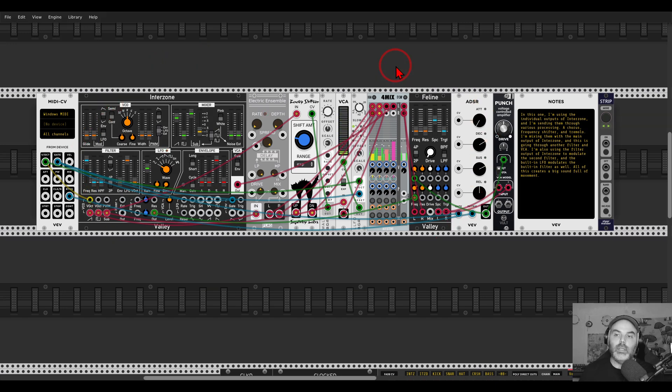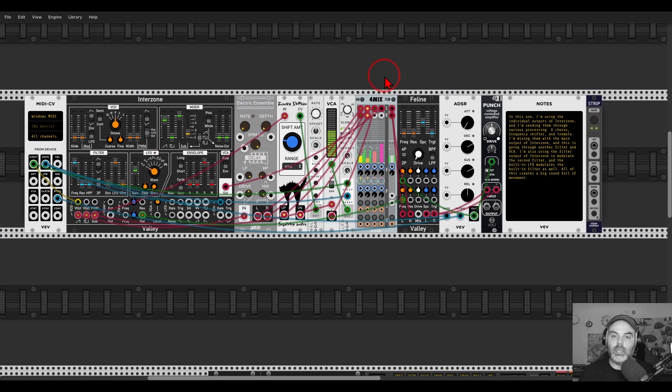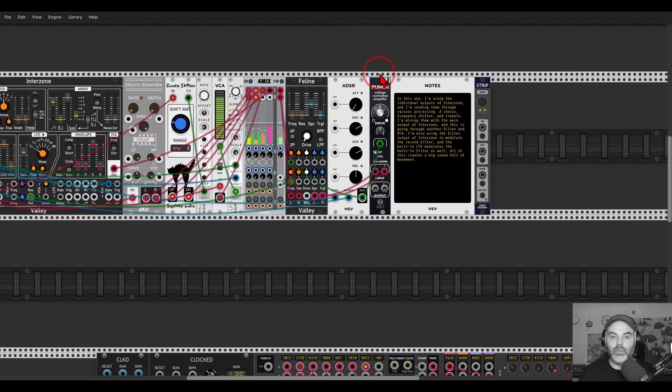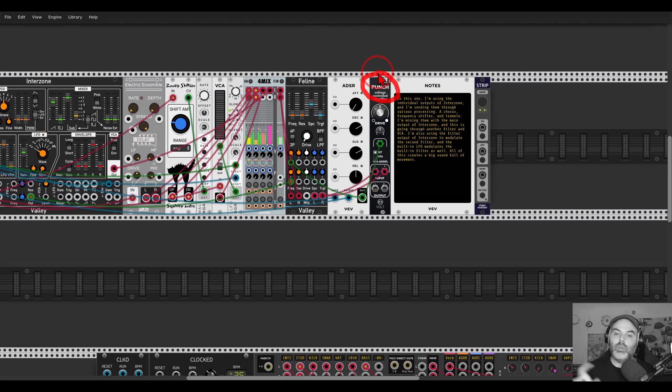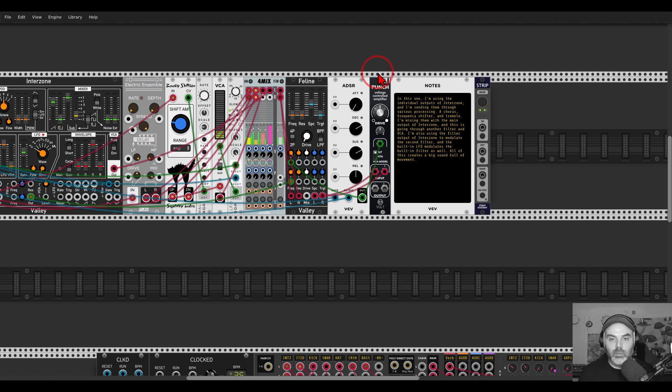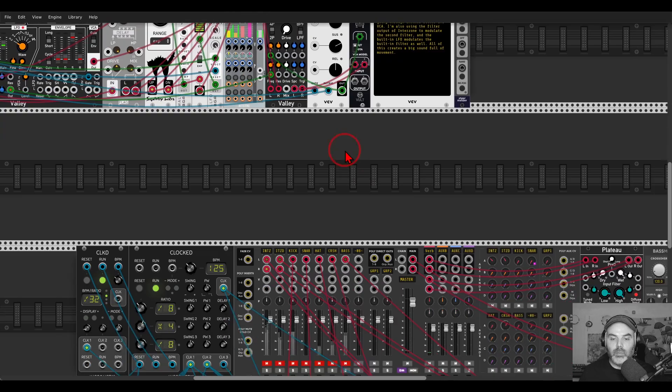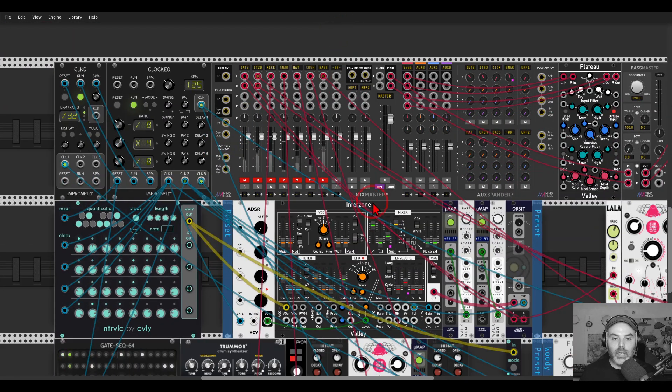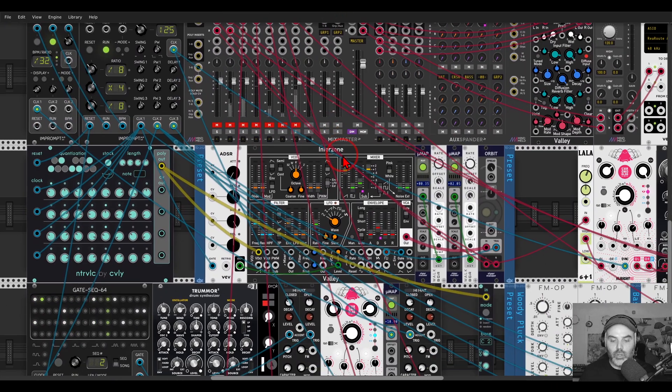Usually, the module on the far right is the output module that you connect to the output, to the mixer, or to different effects—reverbs, delays, and so on. Let me show you an example here in context. I have a patch here.